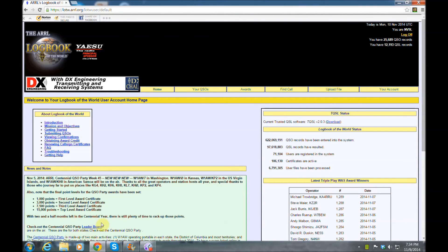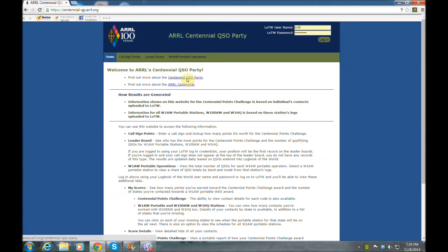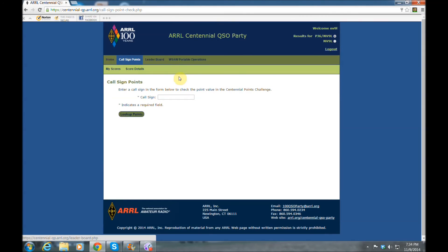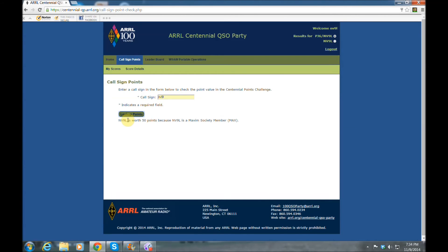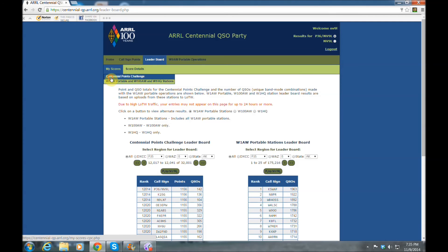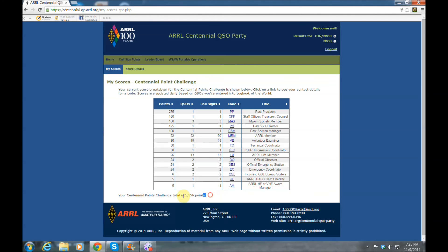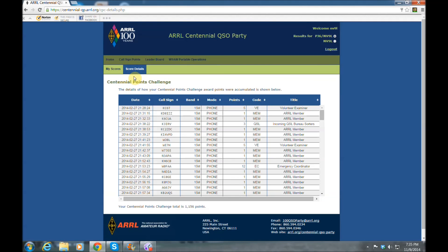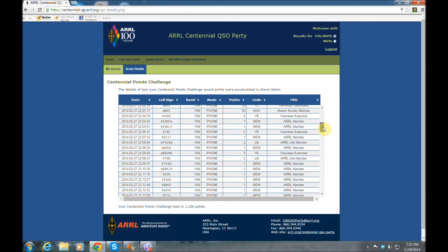Another cool thing: if you go back to the home page, you can see the Centennial QSO Party. Click there, log in at the top, and you can track how many points you've earned. You can put in your call sign and it'll show how many points you're worth to anybody else that works you, or put in anybody's call sign to see how many points they're worth. You can also see all the leaderboards for the Centennial QSO Party, which ends December 31st. You can go in and find your own details — total points worked, every QSO that gave you points, with dates and times.